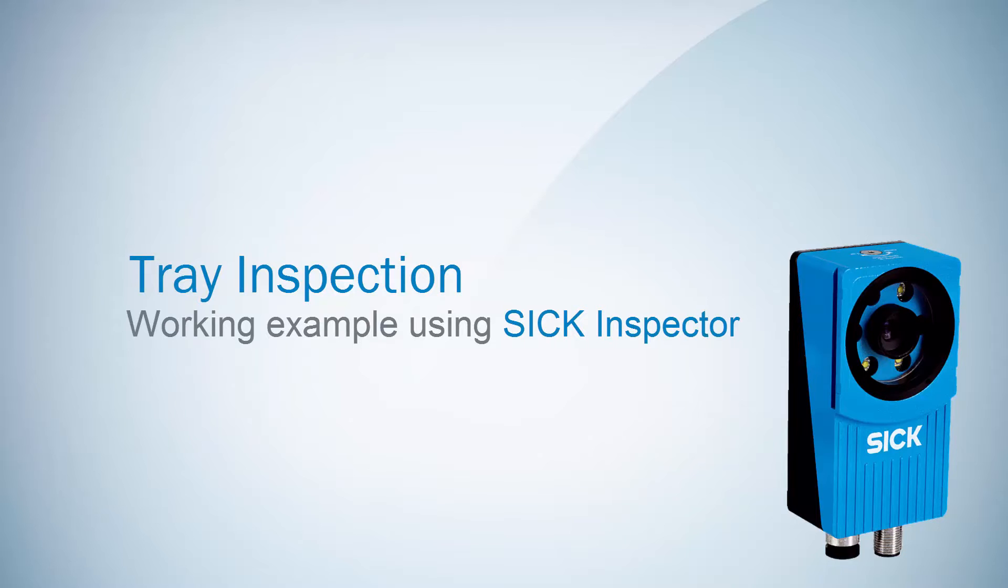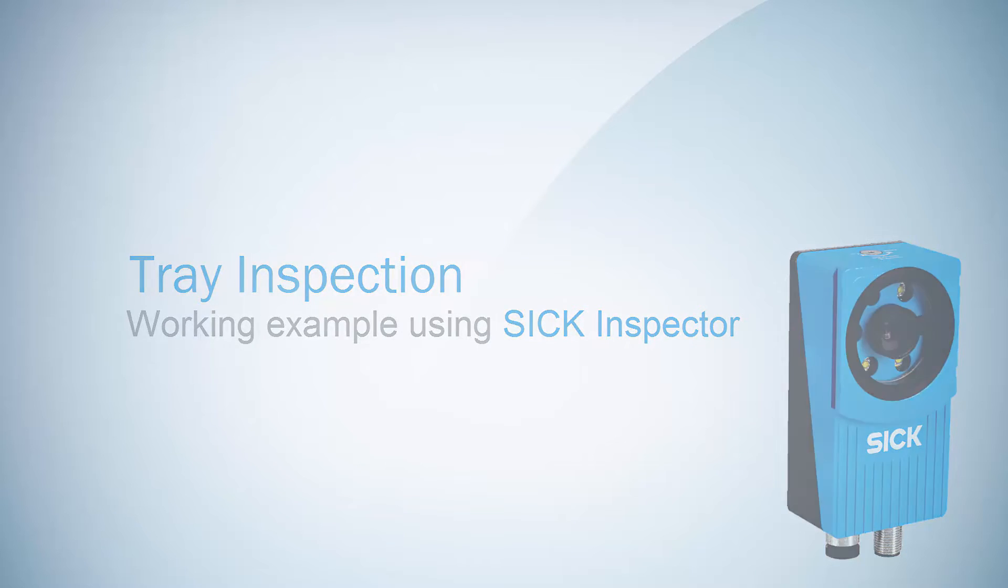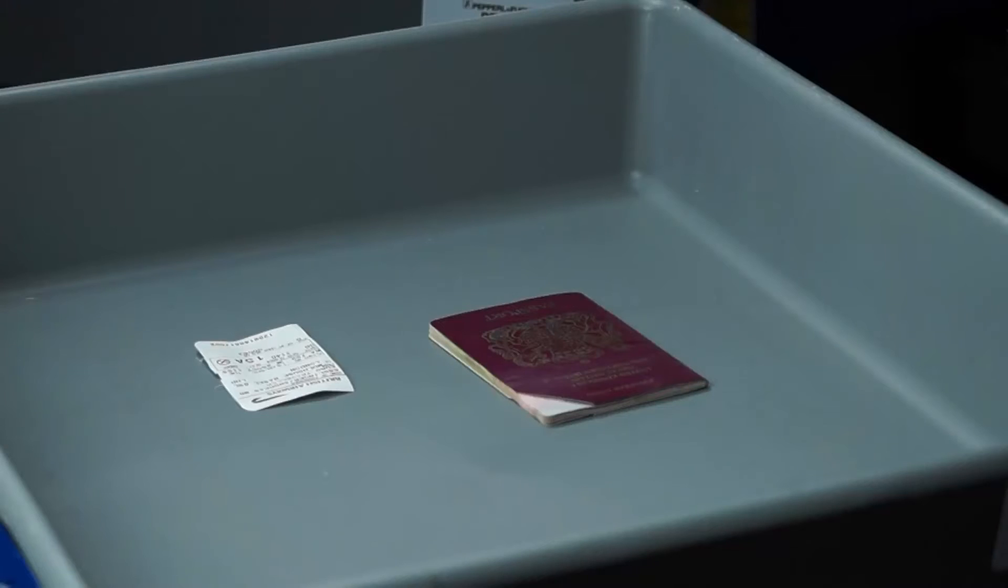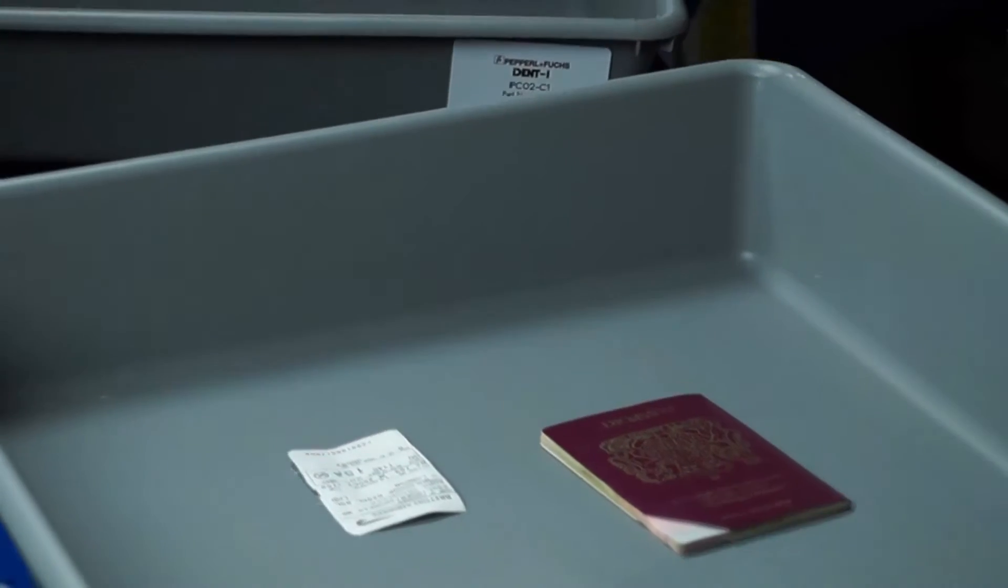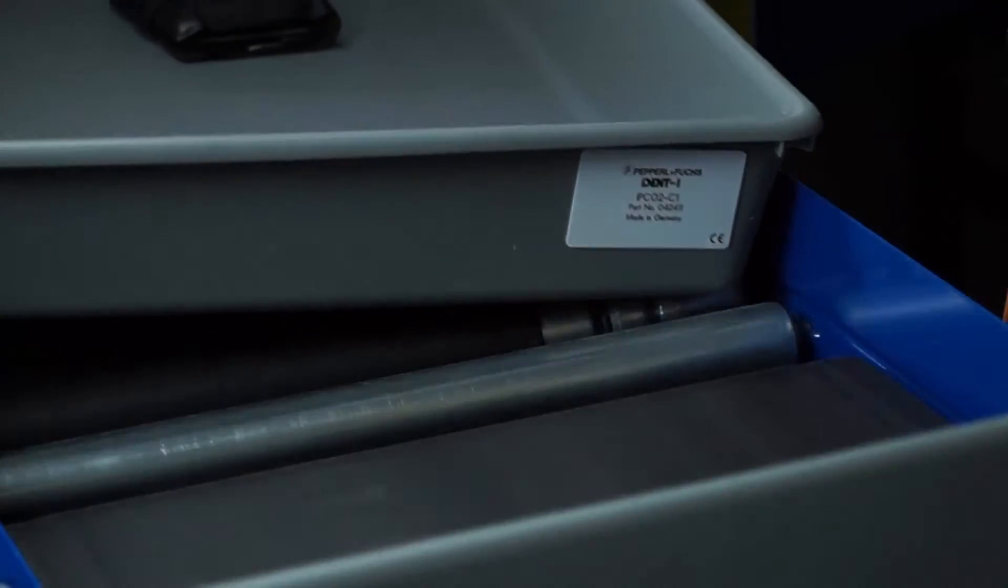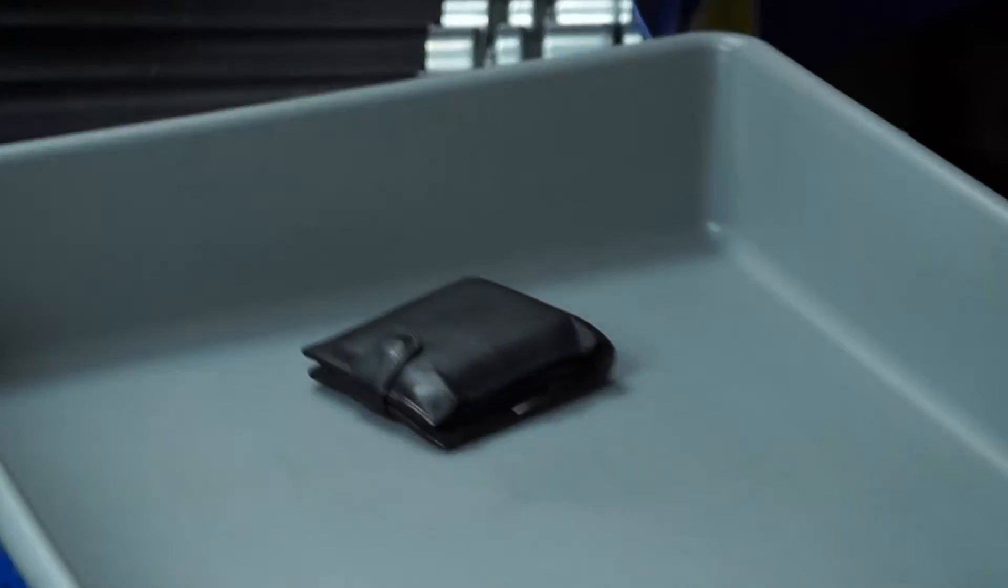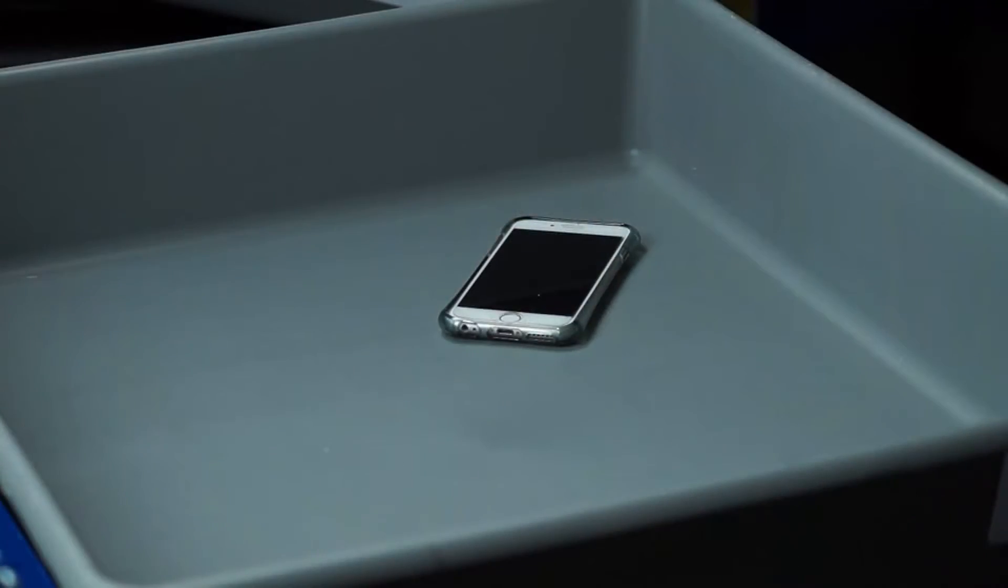This video will show how tray inspection can be achieved. In this example, you can see trays typically used at an airport containing items inside. This is the basis of our detection.